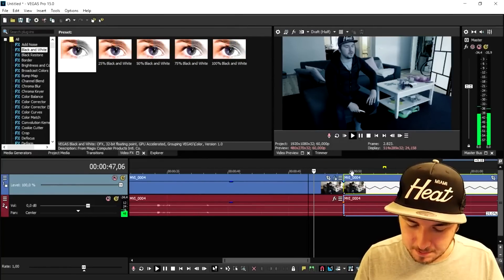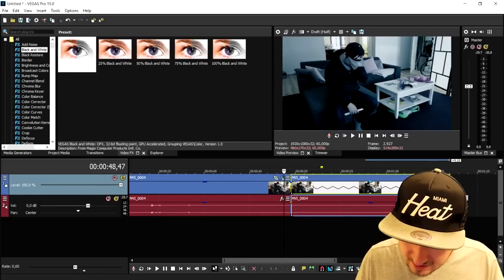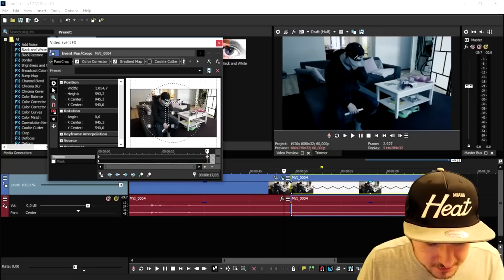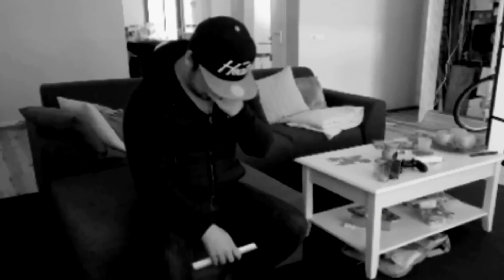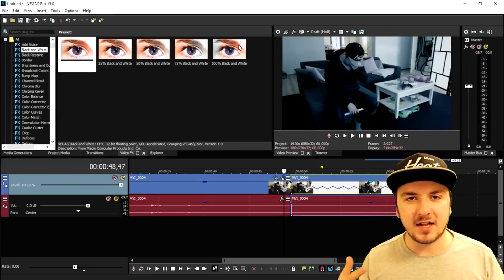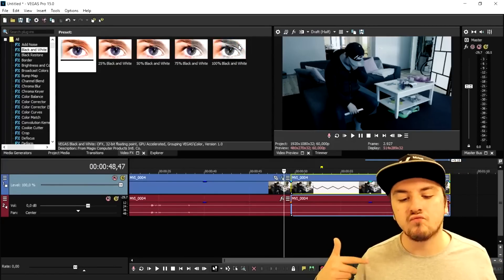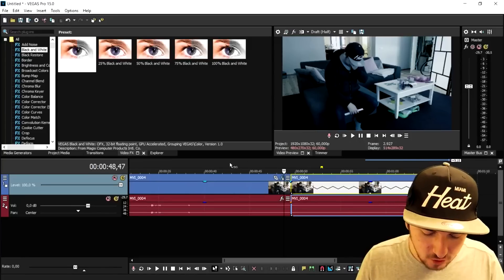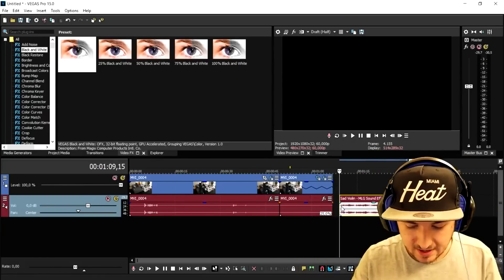Now we're going to make this black and white: go to Video Effects, click on Black and White, and drag it on top of the clip. The clip is now turning black and white — that looks really cool. We're also going to zoom in a little bit using the Event Pan/Crop tool. Place a keyframe at the very end of the clip, then drag the frame bigger and bigger to zoom in on myself. Playing it back, you can see me slowly zooming in, facepalming in slow motion with the black-and-white effect.